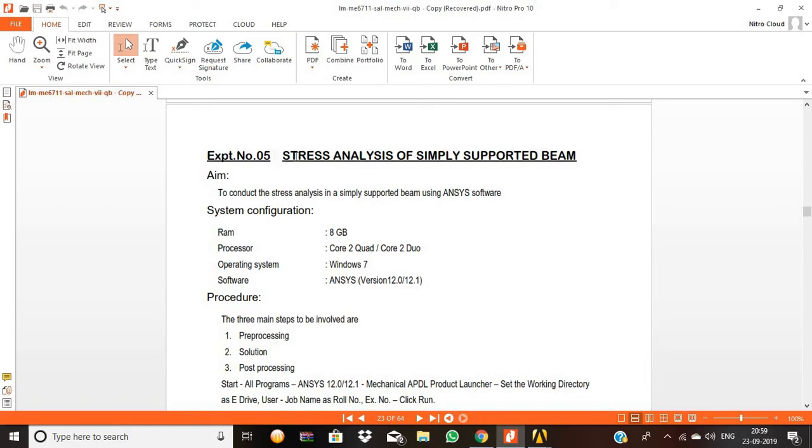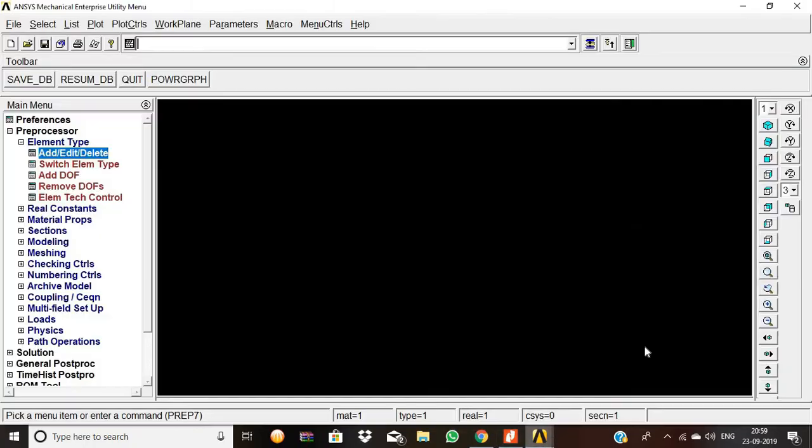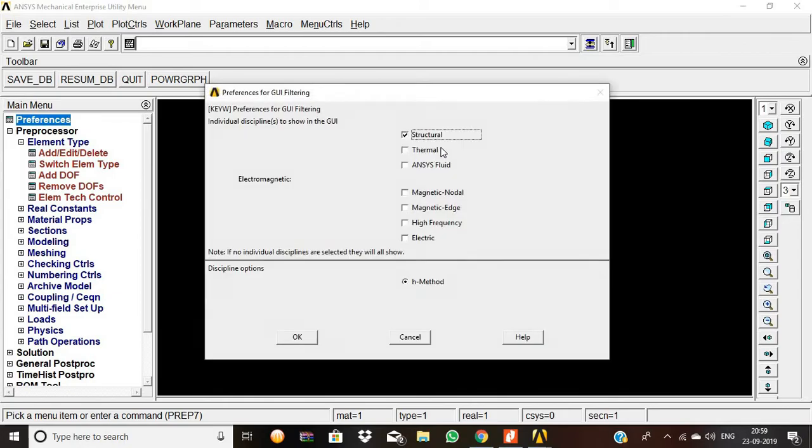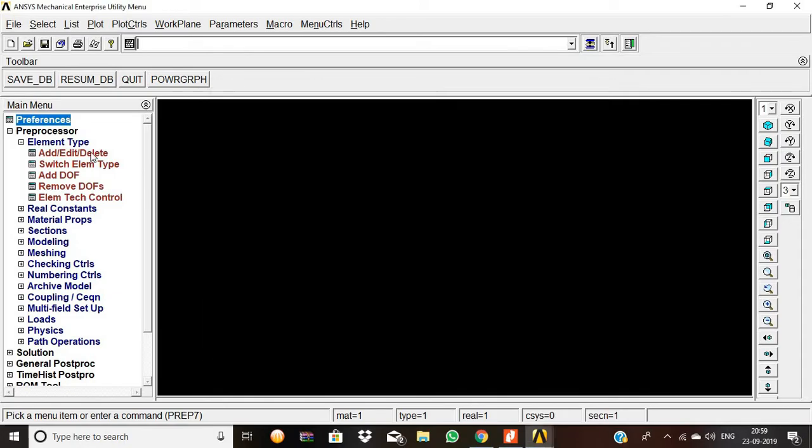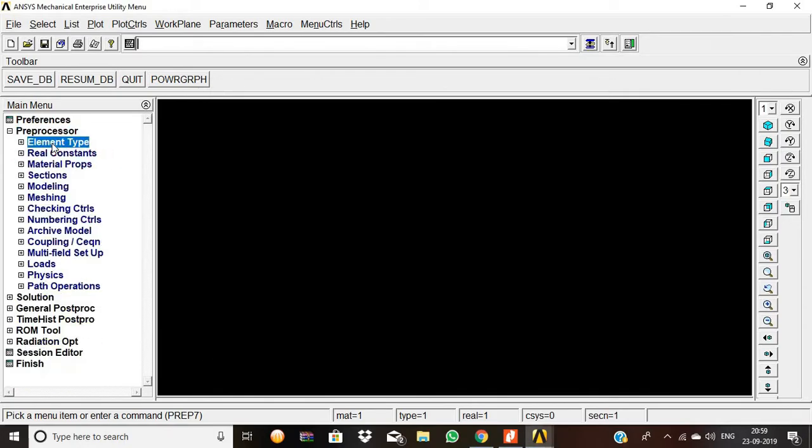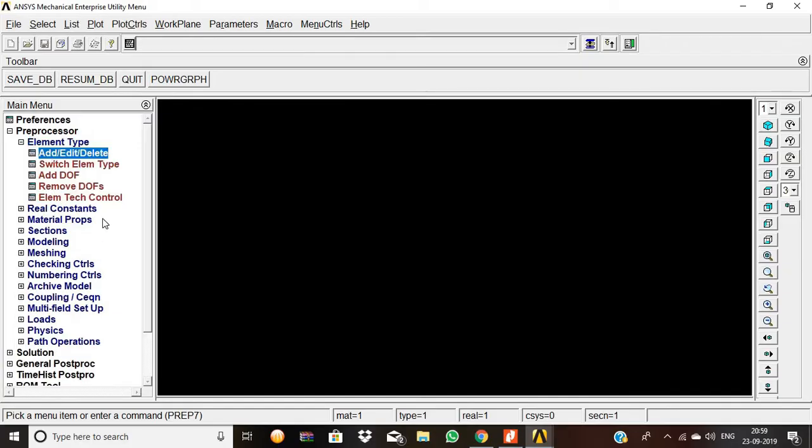We are going to perform stress analysis of a simply supported beam using ANSYS software. First, go to Preferences, select Structural, then Preprocessor, Element Type, and Add. We are adding the beam element.